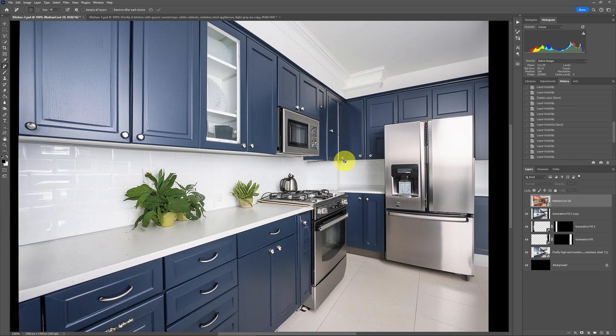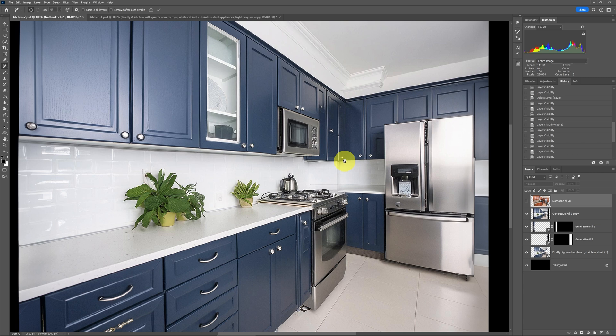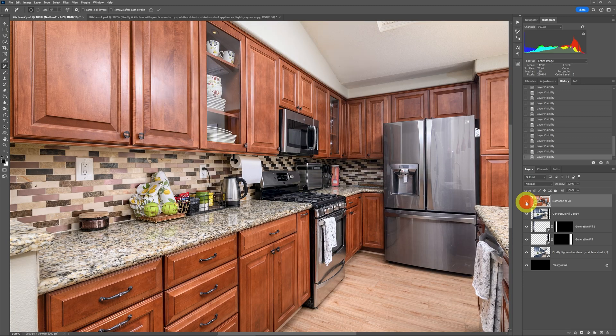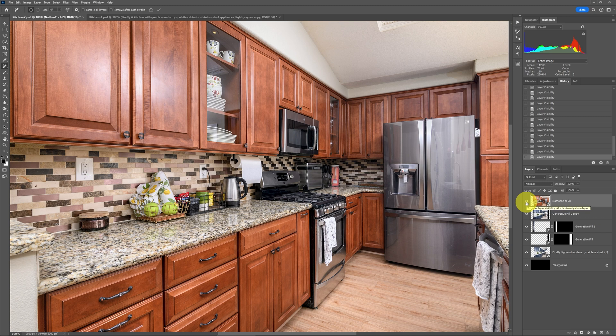But for everybody that might be afraid that AI is going to be taking our jobs as real estate photographers, that's just not going to happen. This is concept stuff. You can't advertise that this is the real kitchen. This is the real kitchen.